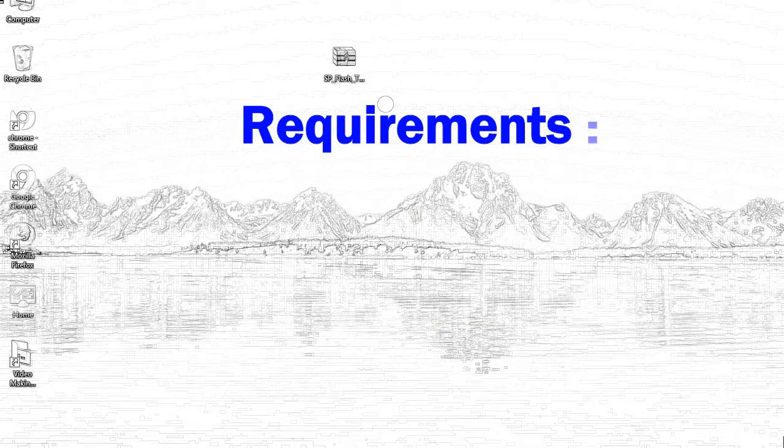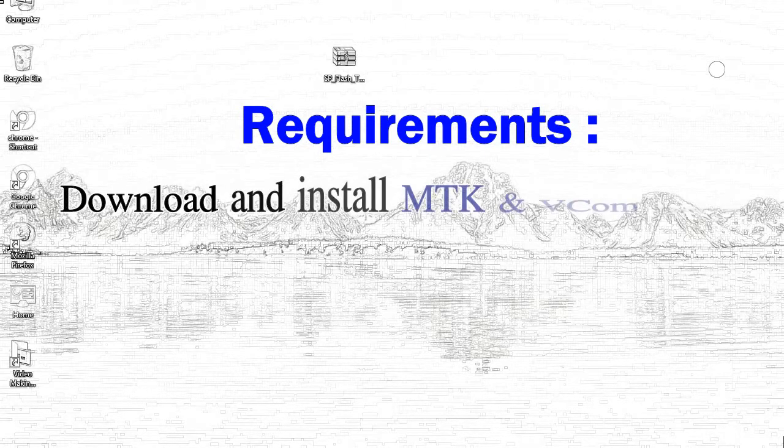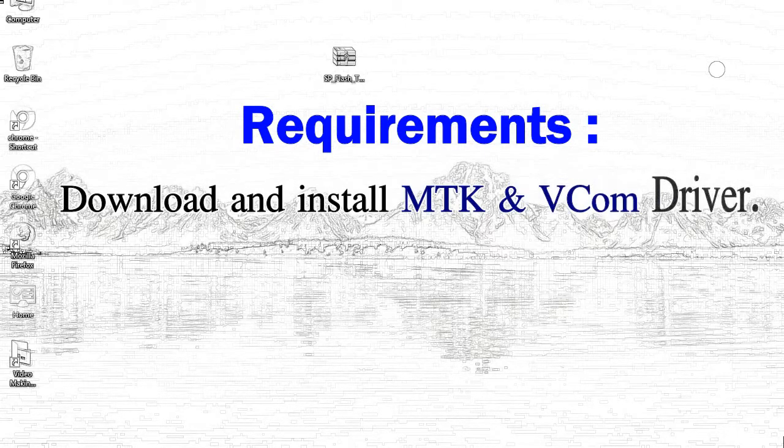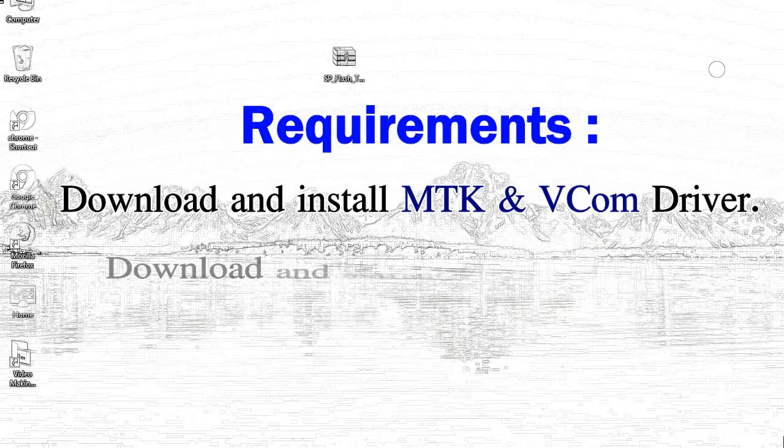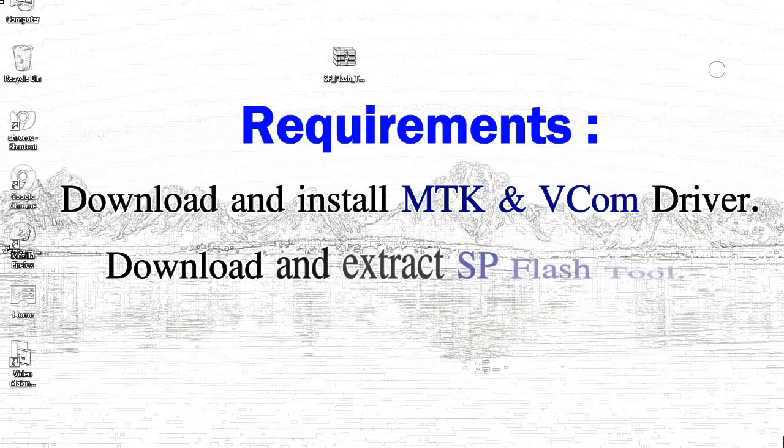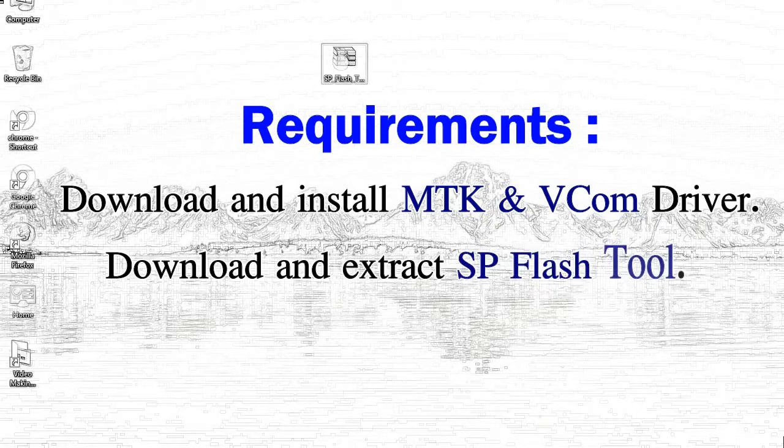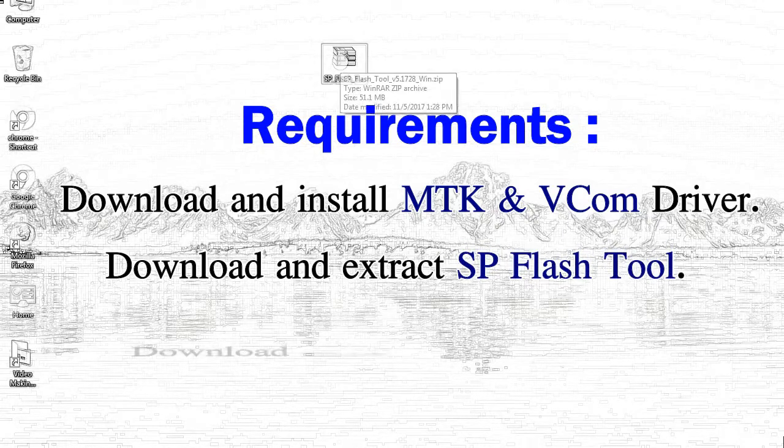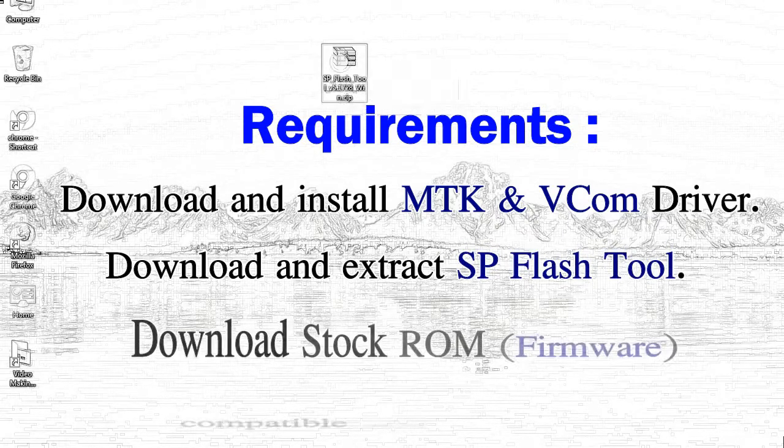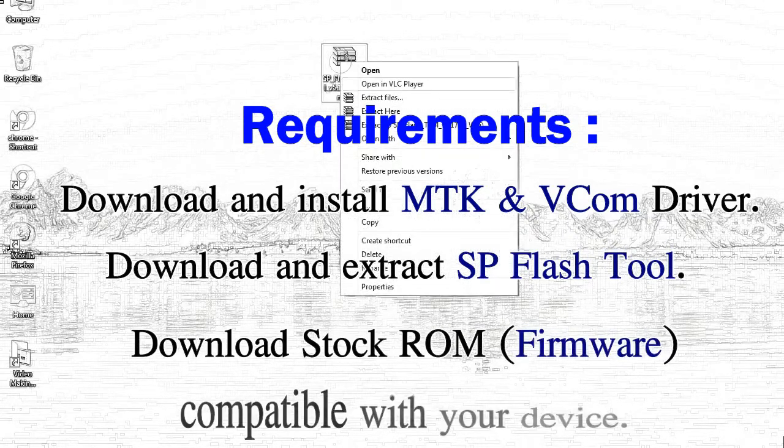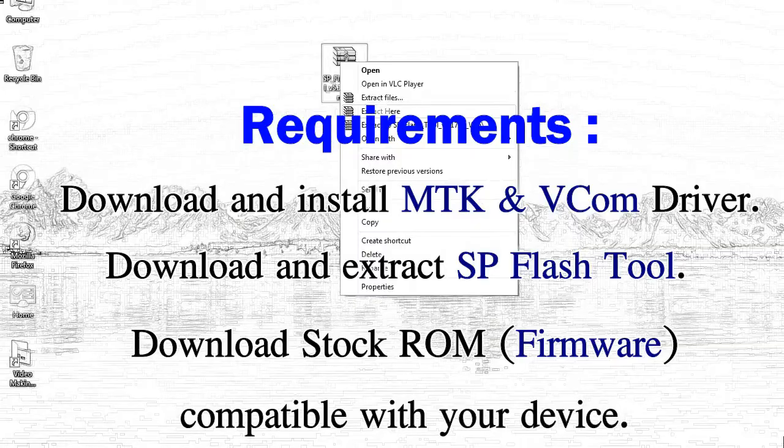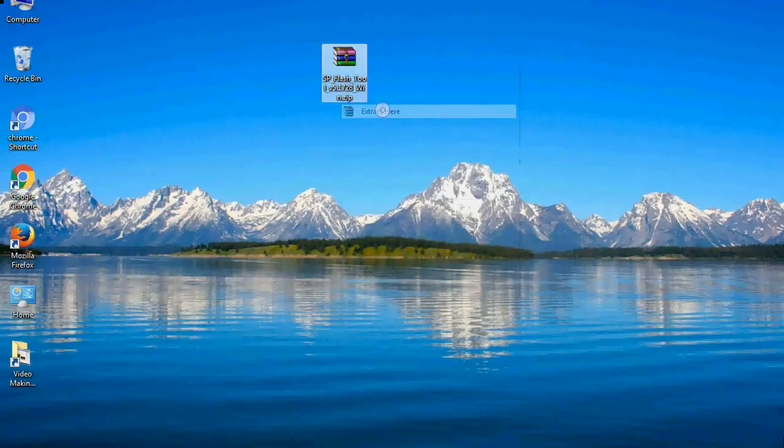Requirements: 1. Download and install Mediatek driver. 2. Download and extract smartphone flash tool. 3. Download stock ROM.